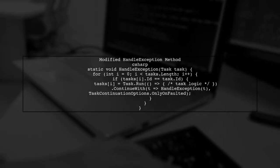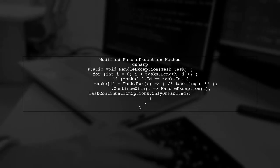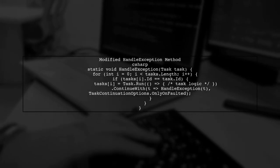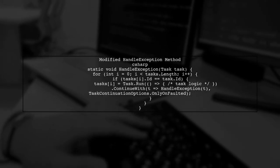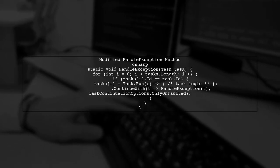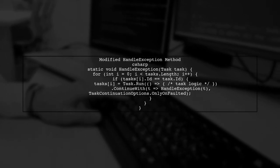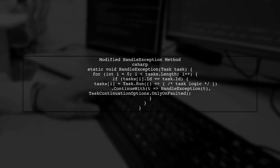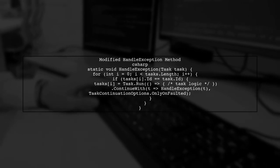Here's how we can modify the handleException method. We will loop through the tasks array, check for the faulted task, and restart it accordingly.